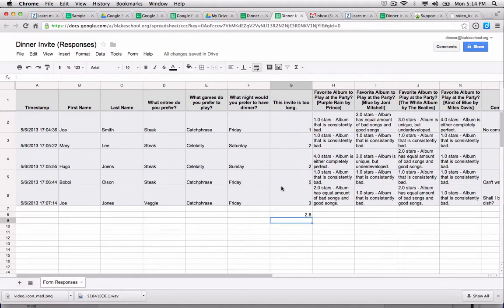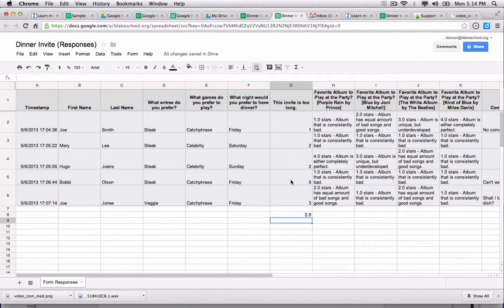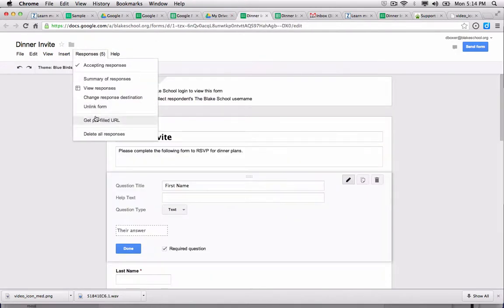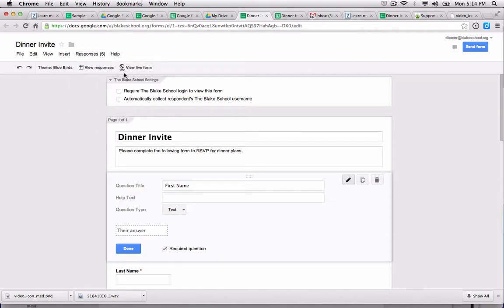So I can see now, for example, that it's not too bad - 2.6, or in between - that people think that this invitation is too long. So we'll get into analysis a little bit later on. But those are the two mechanisms for looking at your responses: one, to look at summary responses, and two, to view responses in a Google spreadsheet.